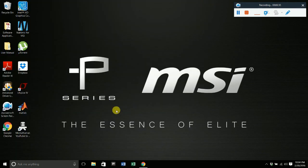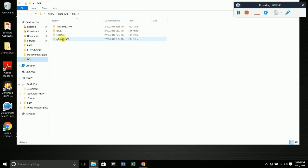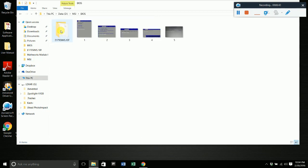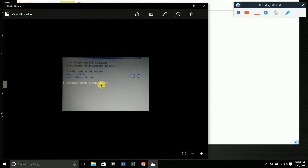Once you hit enter, it's going to confirm and then restart your computer. After restarting, this screen is going to pop up and you want to proceed with flash update. Scroll down to proceed with flash update, and then it's going to start updating. Once it's updated, it will complete and shut down the computer again, or it might just go into Windows right away.